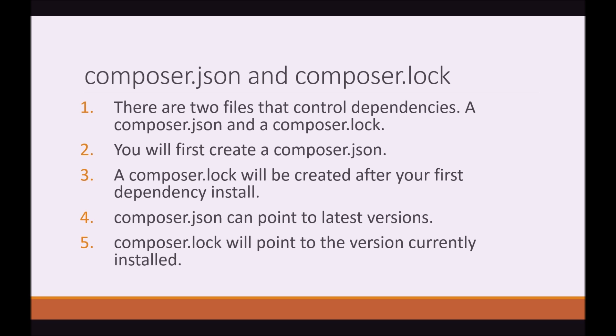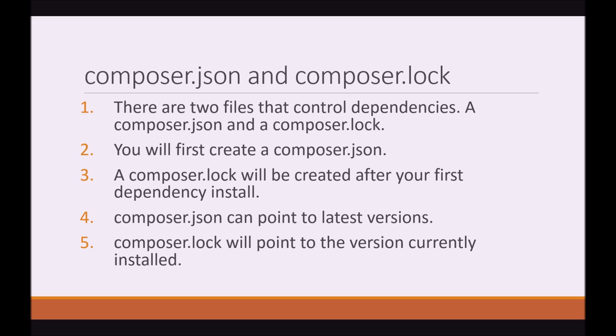A composer.lock file will be created after you install your first dependency. So you can either create a composer.json manually or you can have Composer do it for you. But once Composer grabs these packages and installs it, it creates a composer.lock file. And the purpose of the composer.lock file is to declare to Composer that this is the exact package I downloaded just like composer.json. But the difference is composer.lock will explicitly say what version was installed. Whereas in composer.json, it can be variable. Like I said before, composer.json can point to the latest versions. Composer.lock will point to the version that's currently installed.